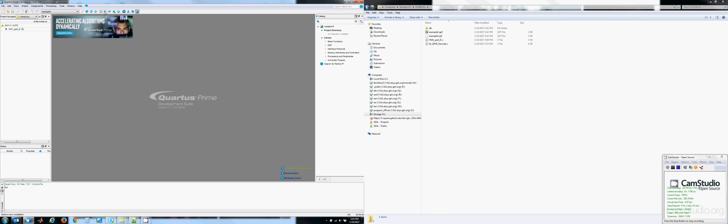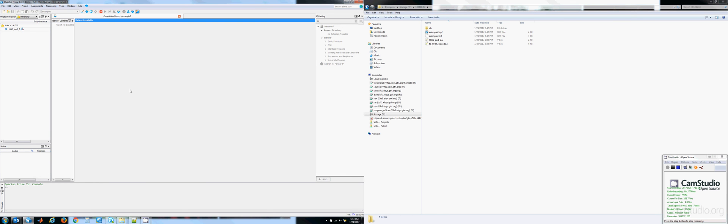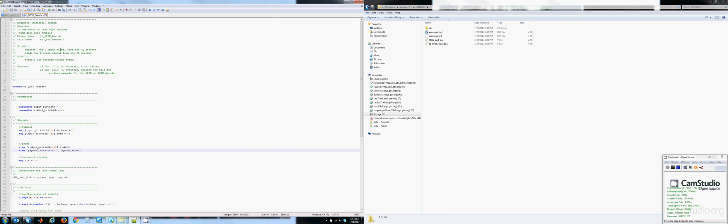At this point in time, we can compile it. While this is compiling, I want to switch over and look at the test bed.